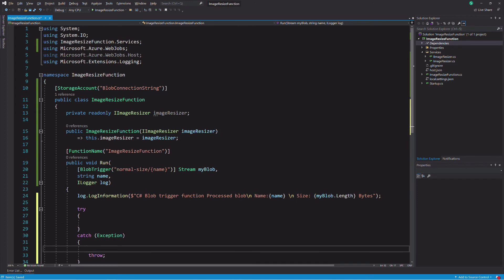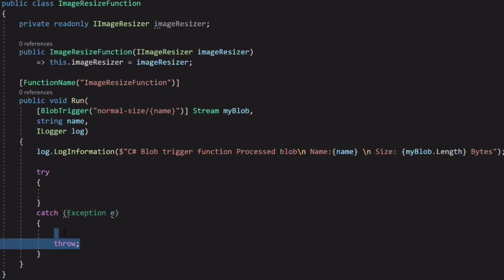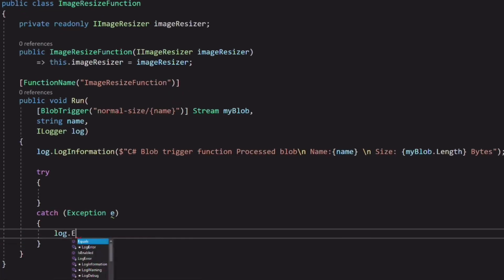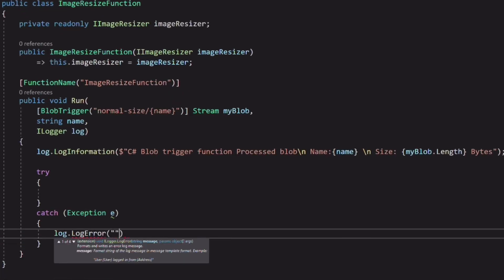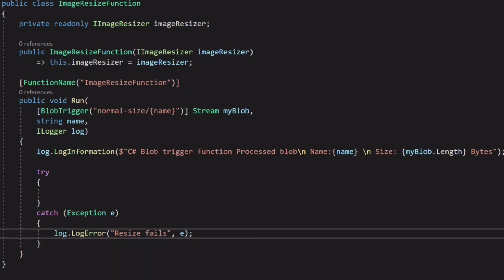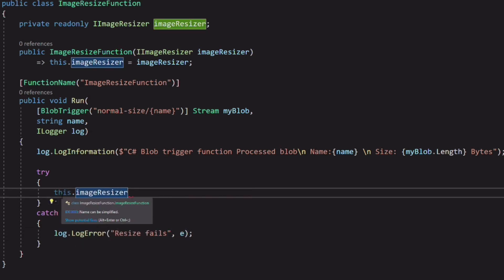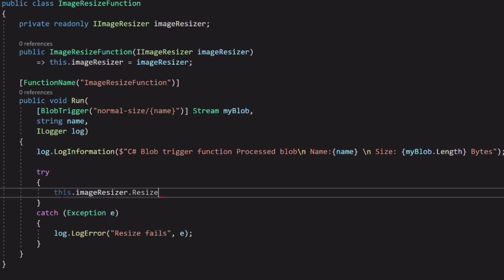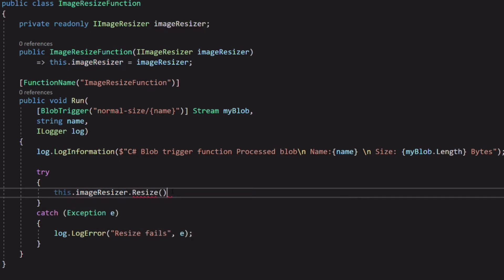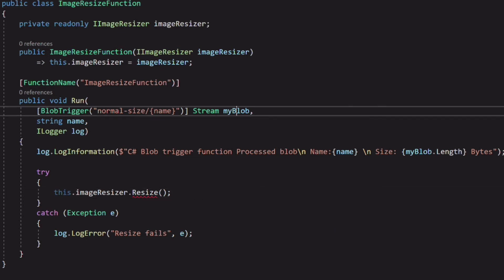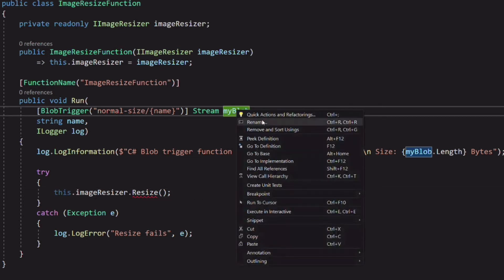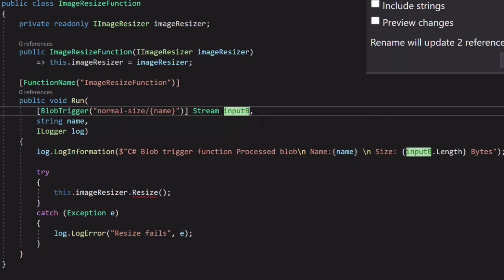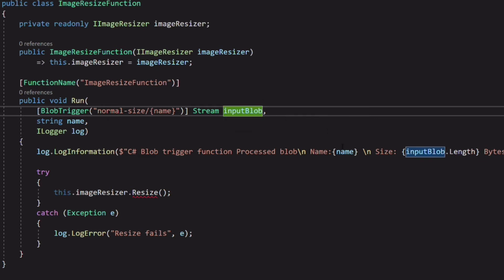Let's add a try catch block to capture any exceptions. If something bad occurs, we log the exception. Let's invoke the resize method on the image resizer. This method takes two arguments: an input stream and an output stream. The input stream is what the blob trigger gives us when we add an image to the normal size container.